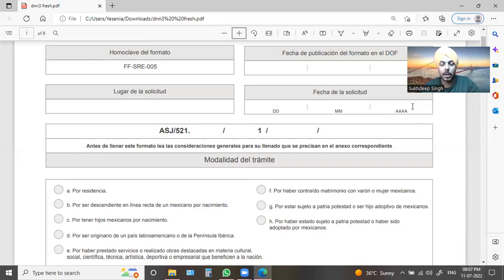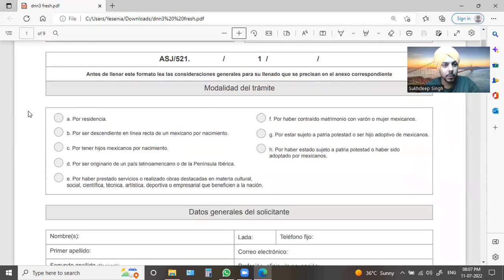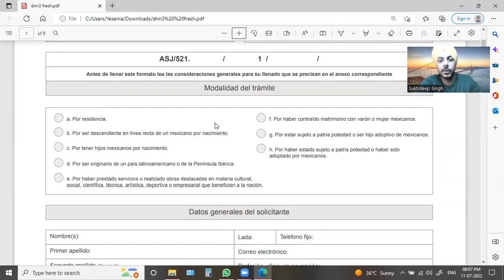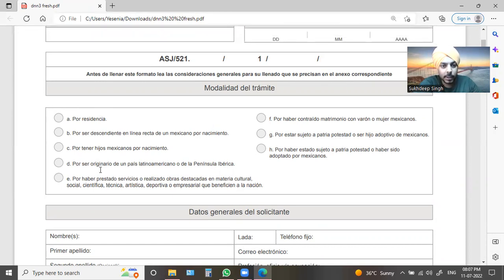Here you will see what you can do with your nationality. If you have a residence, you have a child, you are married, you have a Latin American status — whatever you have, you select that option.